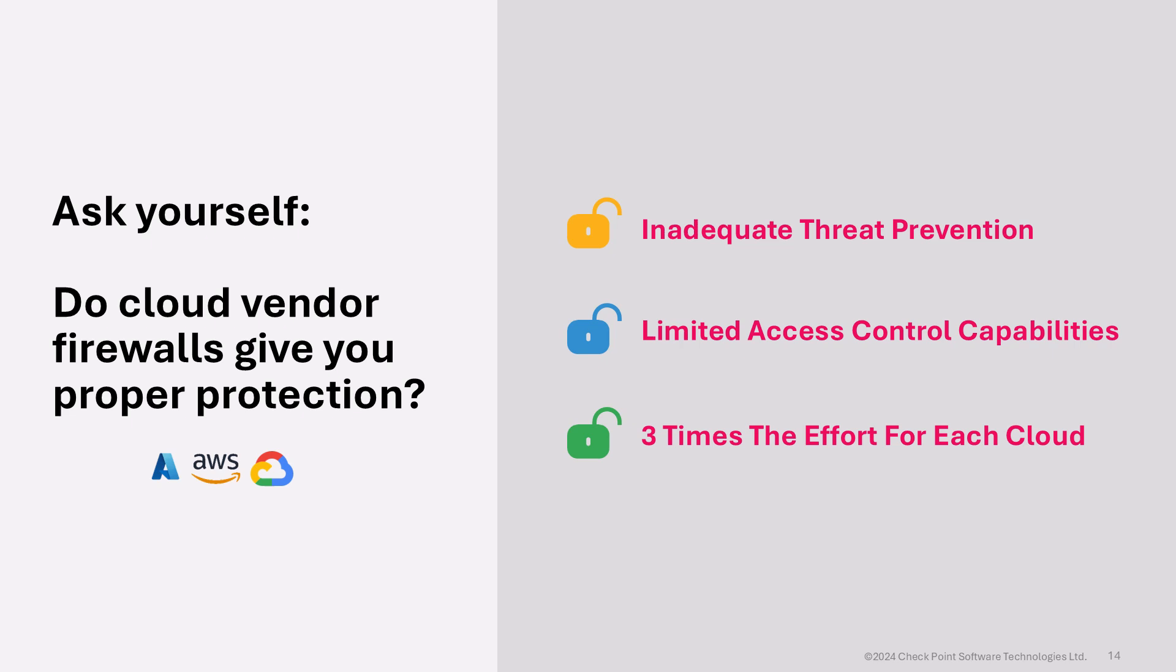First, you notice they have inadequate threat prevention capabilities that are needed for complete protection of your infrastructure. This means if you have critical applications, you will not be able to run them safely in the cloud.